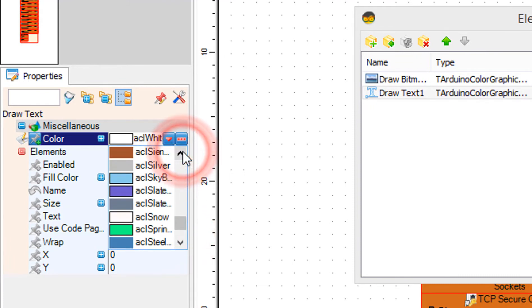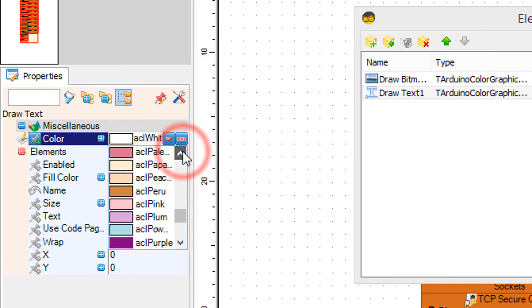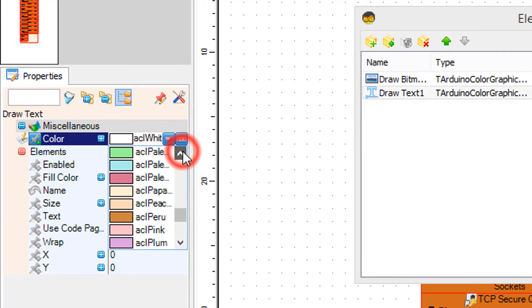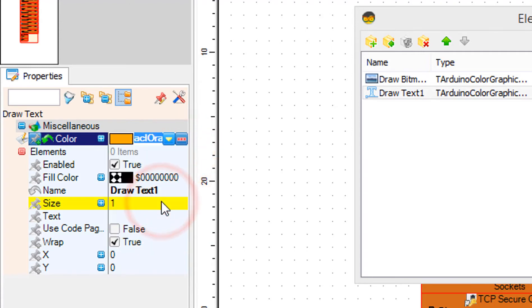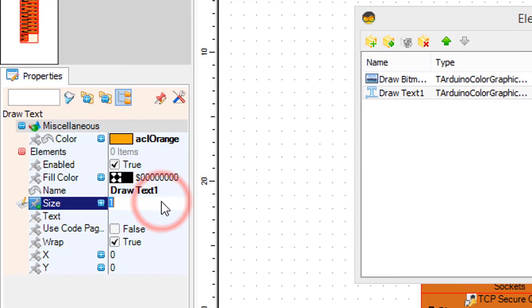In the Properties window set Color to ACL Orange, Size to 2, Text to USD, X to 150, and Y to 10.